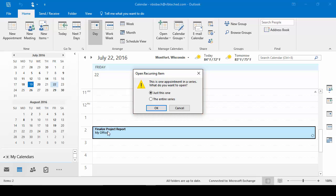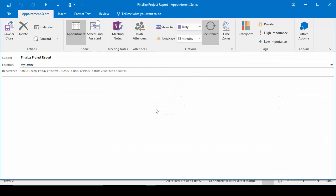So depending on what I'm going into it for will determine which one I want to choose. If I'm just going in to make a note for this appointment, I would click just this one and say OK. If I'm coming in to change the entire series, I want to click the series and say OK. So if I want to change the time for the series, this is what I'm going to choose. I'm going to say OK.